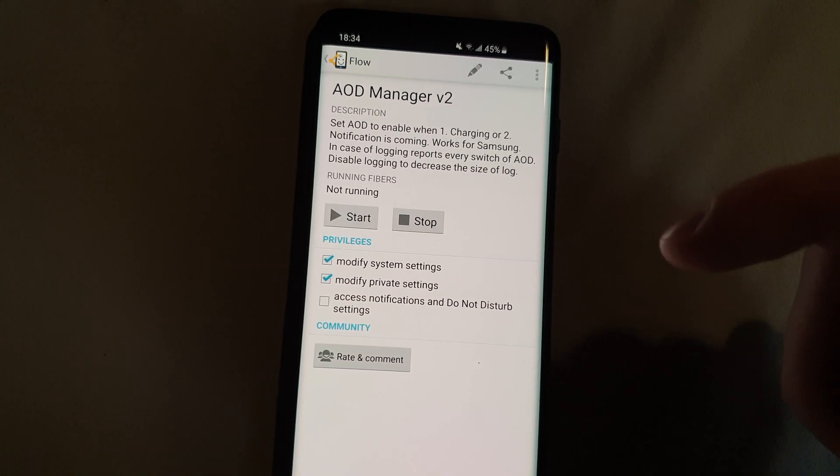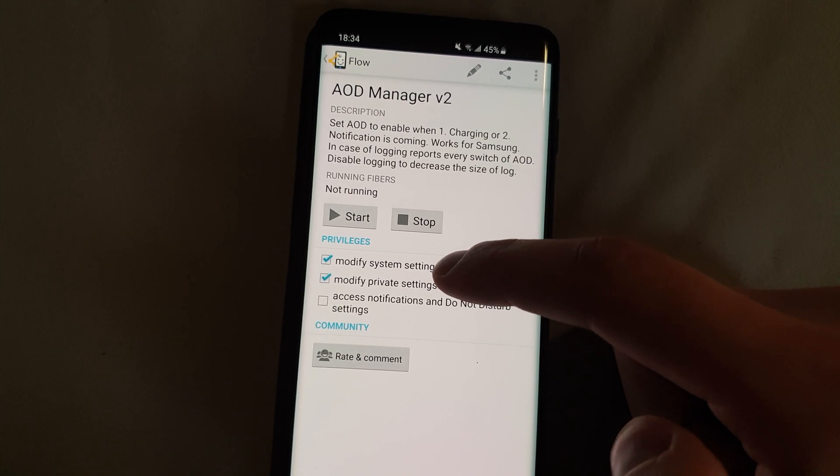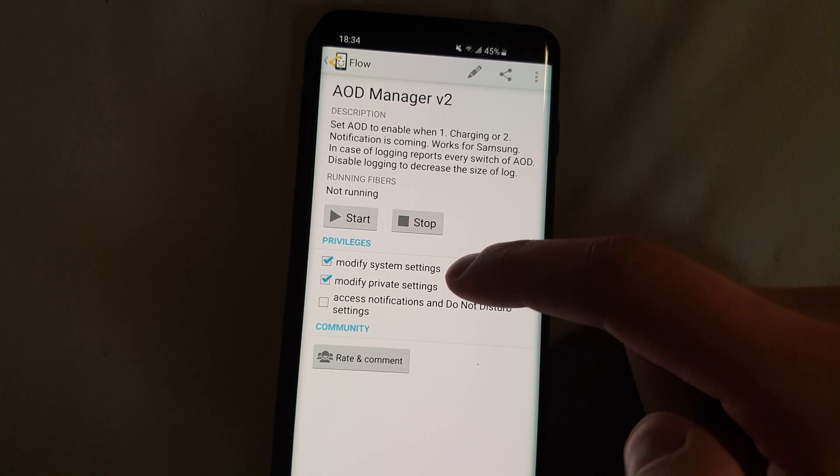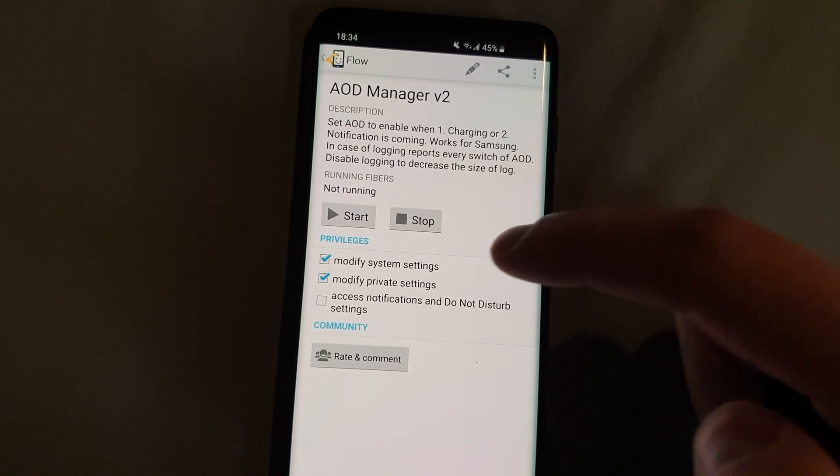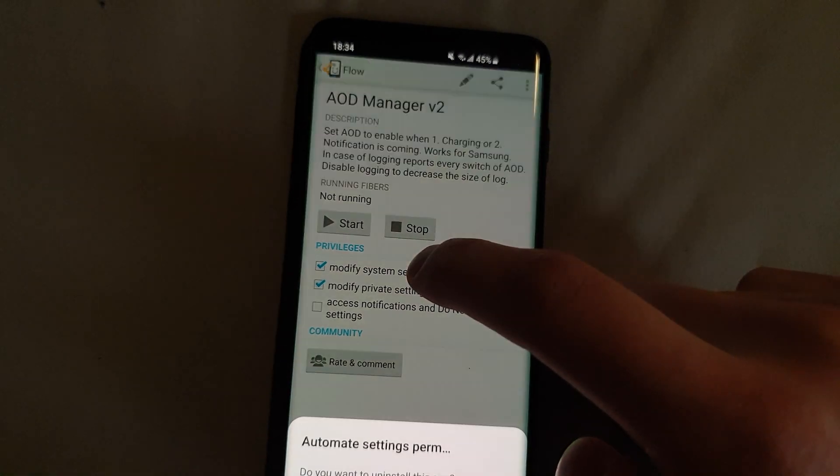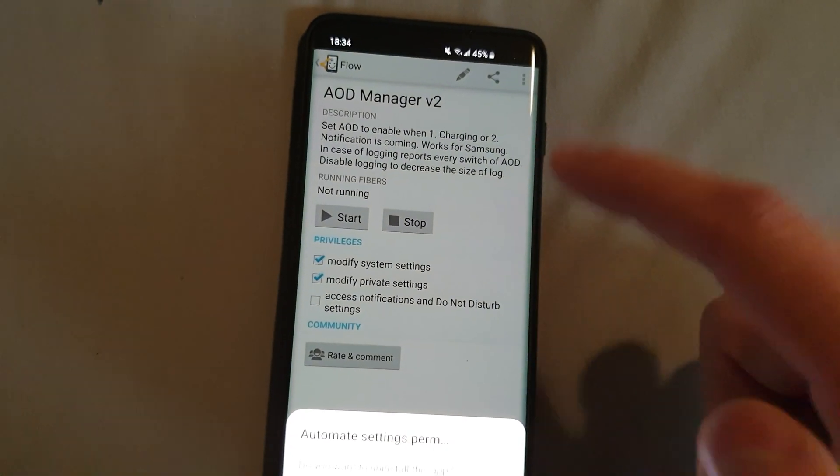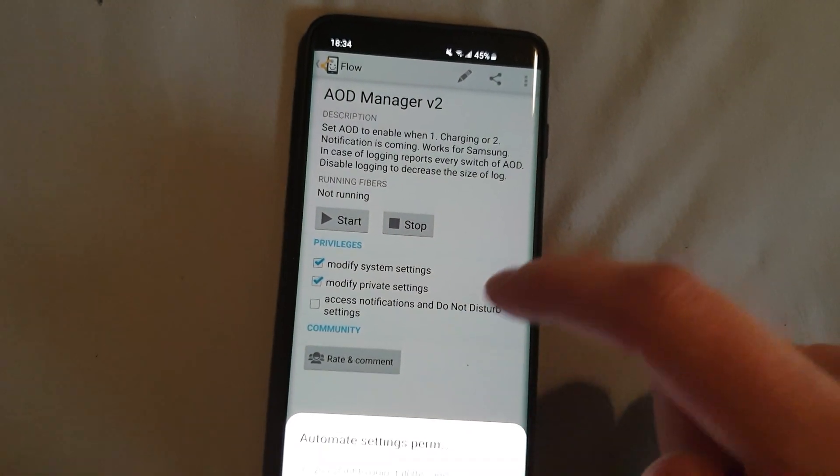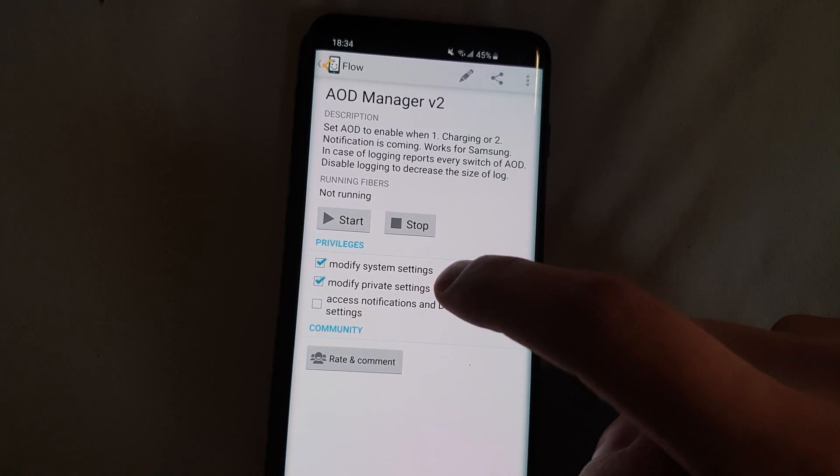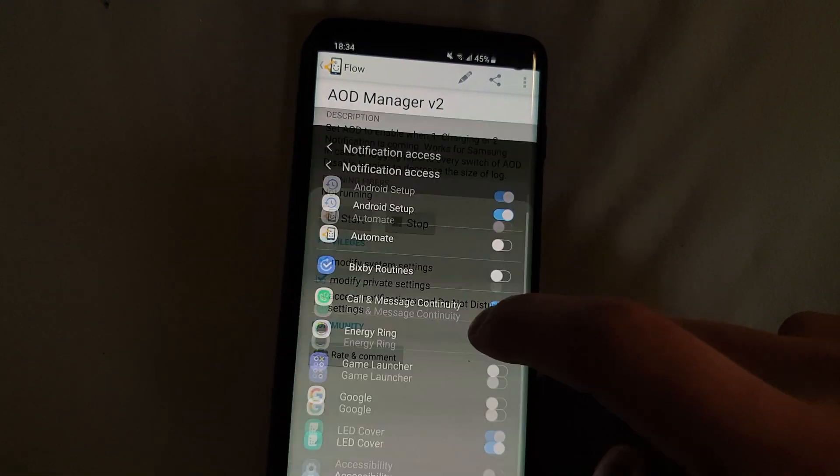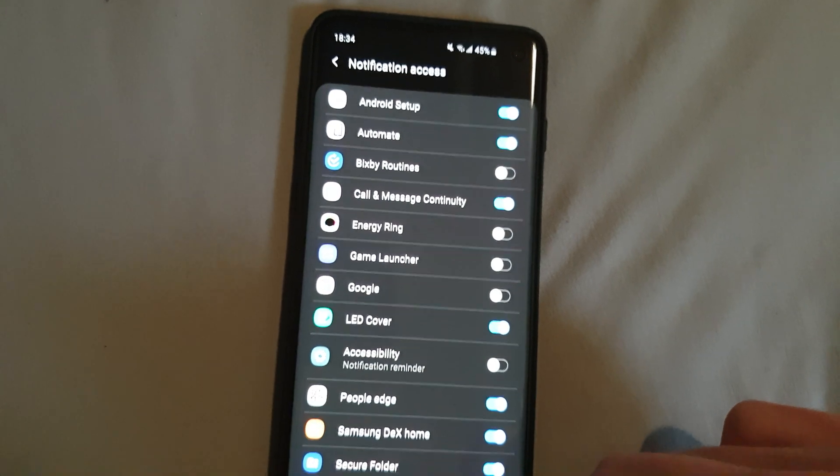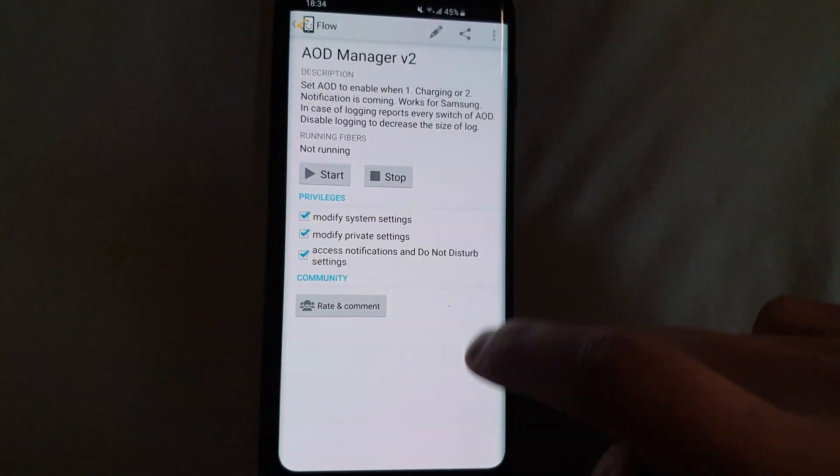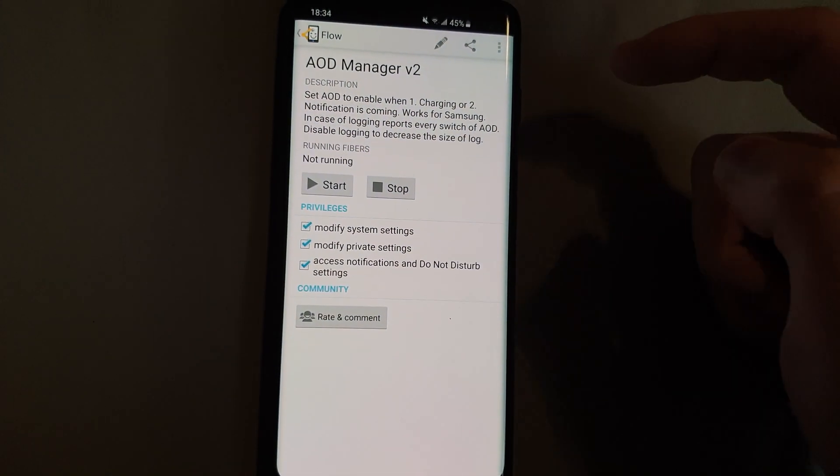Make sure that it has the privilege here or the permissions. If it doesn't it won't work. And as a last step, make sure to give it access to the notification here. Allow, go back.